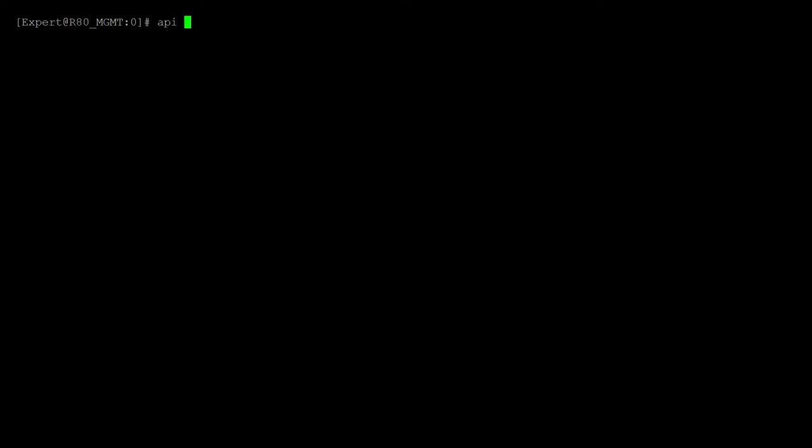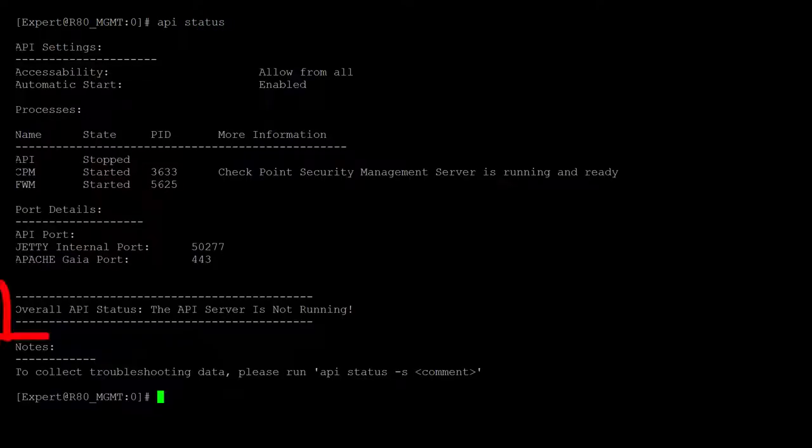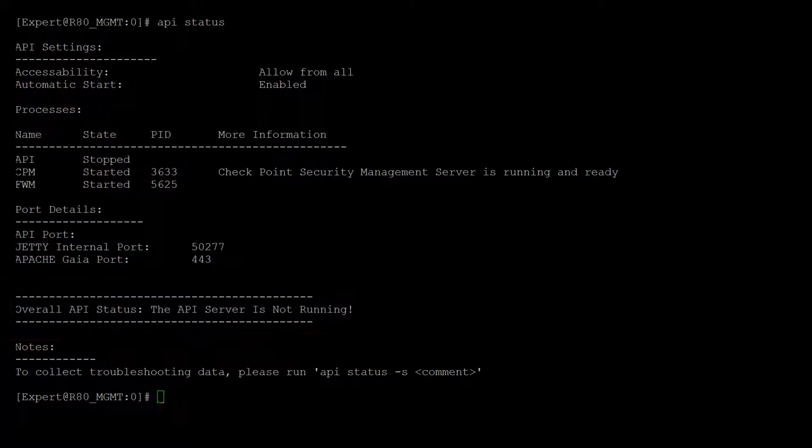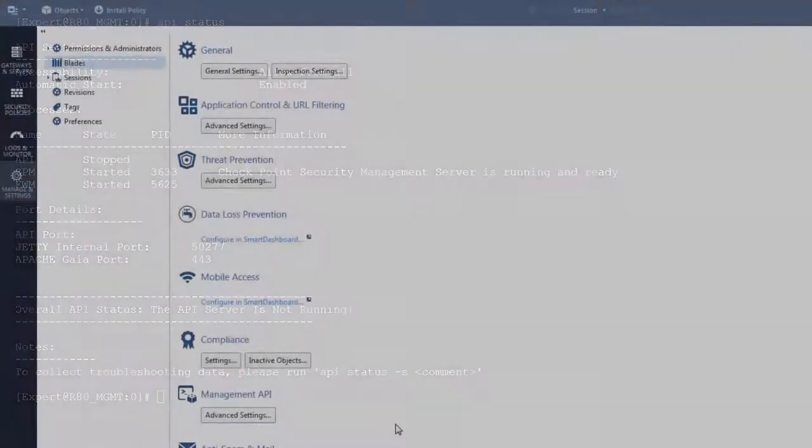Okay, let's double check the management server and make sure that the API server is up and running. I connect to the server and run API status. Ah, it looks like the API server is disabled. Not a problem. We can enable it right now.